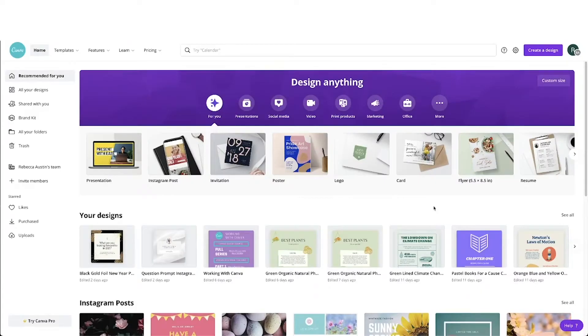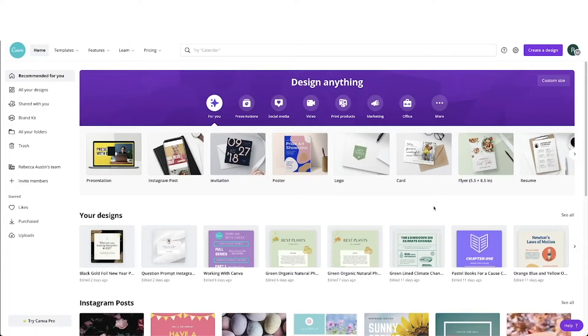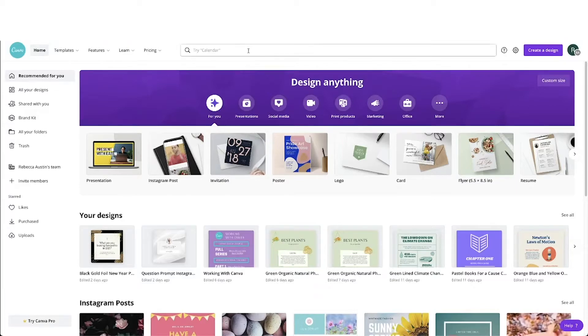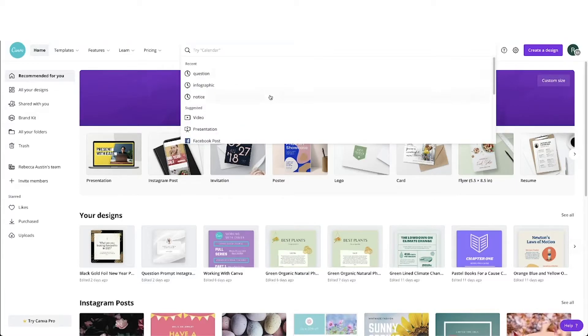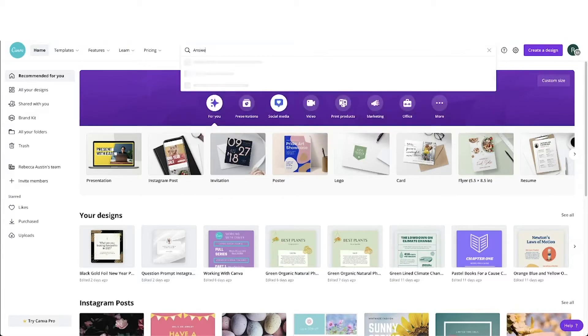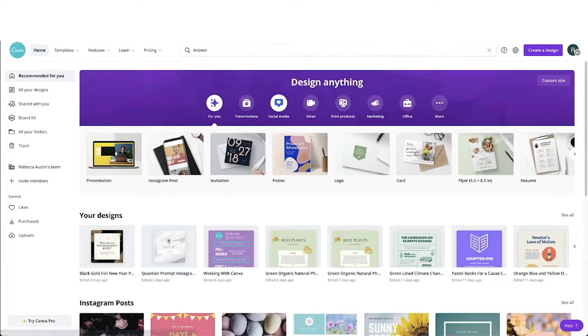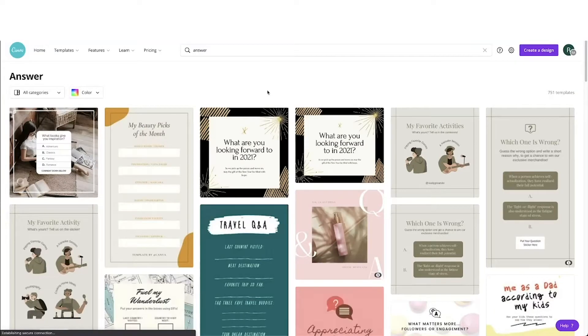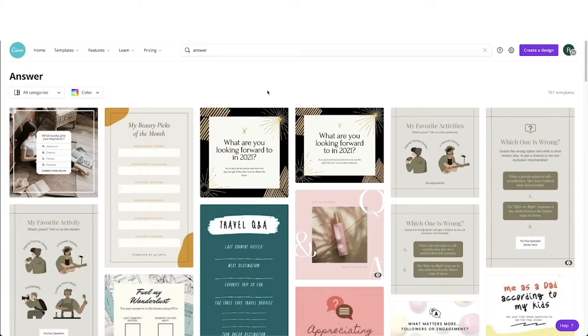With that in mind, we're going to search some of Canva's templates and see what they have to offer. We'll go up to the search bar and type in answer. We've got a few options here. And since I've already come up with a question and an answer, I'll use that example to make the Q&A post.